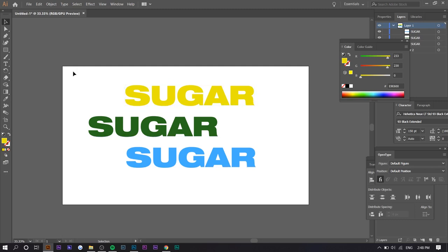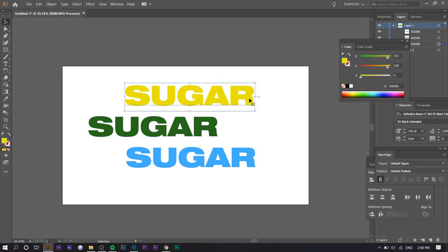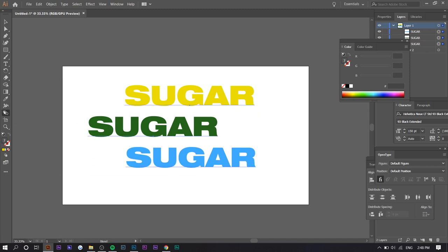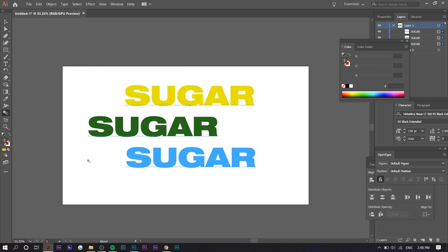And all you want to do is highlight all of these, drag and select all of the texts, or you can select on the text while holding shift. It does the same thing. And now you want to go to the blend tool and double click on it, go to specified steps and select a hundred and press okay.